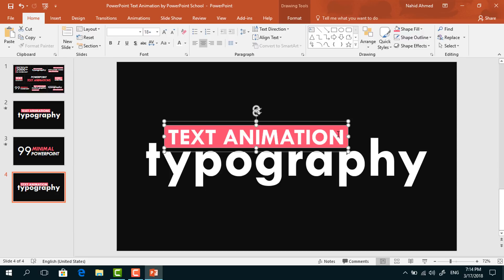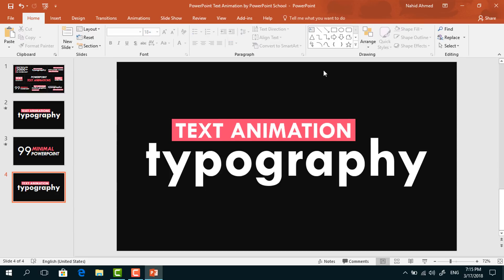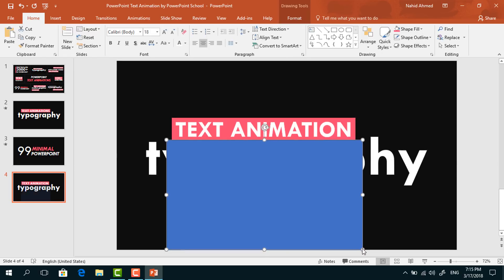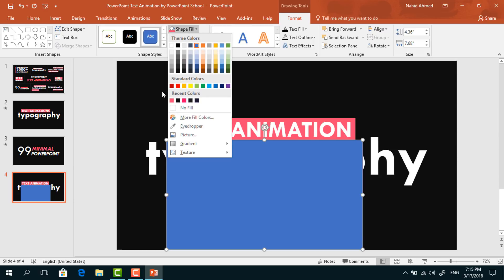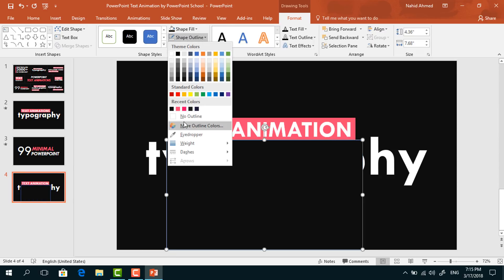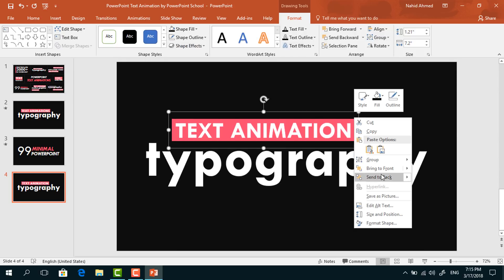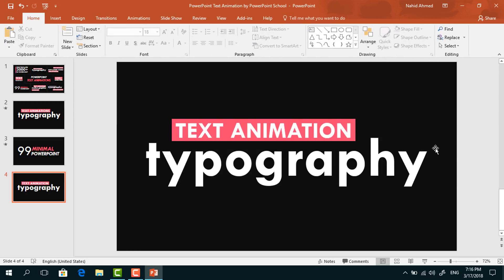Now holding the Control button, select these two and press Ctrl+G to group. After that, we have to pick a rectangle again and drag it over here to cover this portion. Go to Format, click on Shape Fill, change its color so that it matches with the background color. From Shape Outline, select No Outline. Then right-click on it and select Send to Back. Do the same for this group of elements.